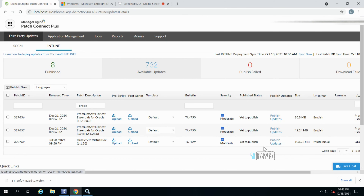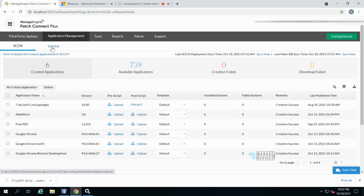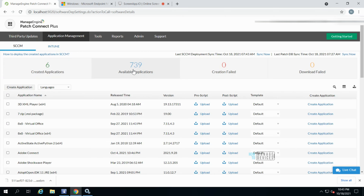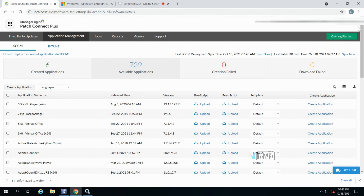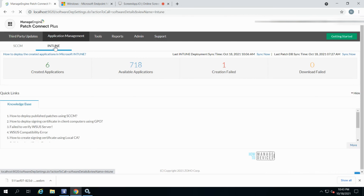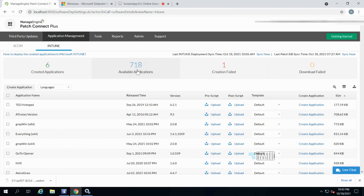These are the Oracle updates available out of the box — you don't need to do anything to make these available in the Patch Connect Plus portal; that's handled by the ManageEngine team. In the Application Management section you'll see similar options for creating new applications in SCCM as well as Intune. Six applications are already created and 739 applications are available. For Intune, there are 718 available applications, with pre-script and post-script columns and a 'Create Application' button.